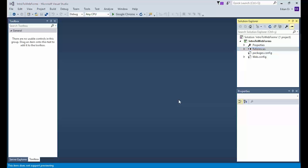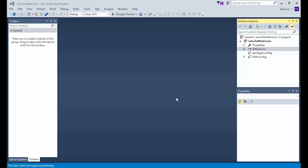The pages that you create in ASP.NET web applications are called webform pages, or just webforms. The reason why they are called webforms is because they are commonly used for building forms for data entry that needs to be posted back to the server for processing. However, you can also create ASP.NET webforms for displaying data.